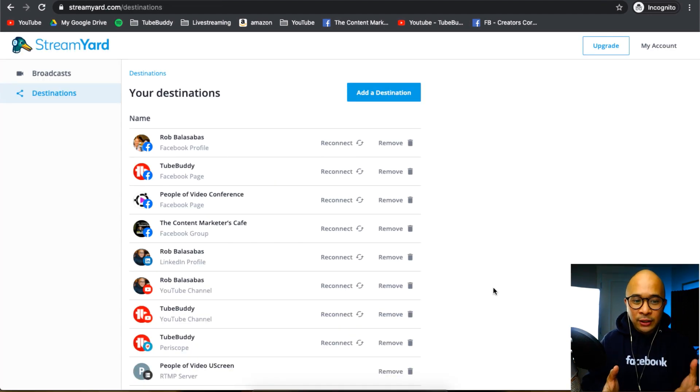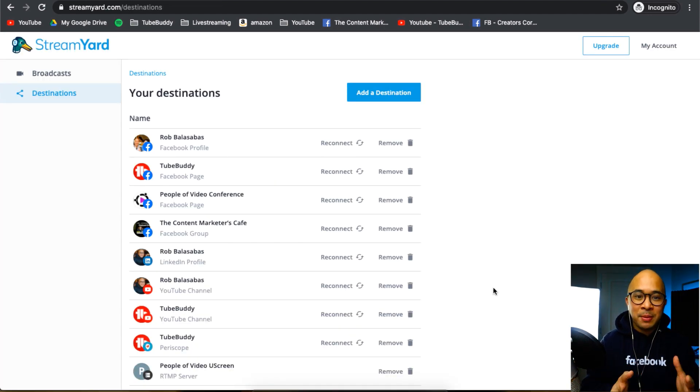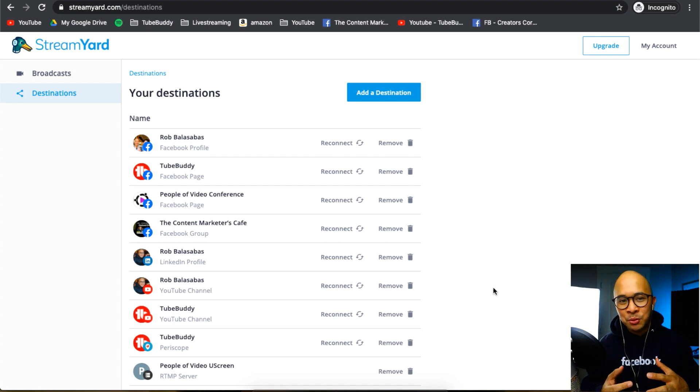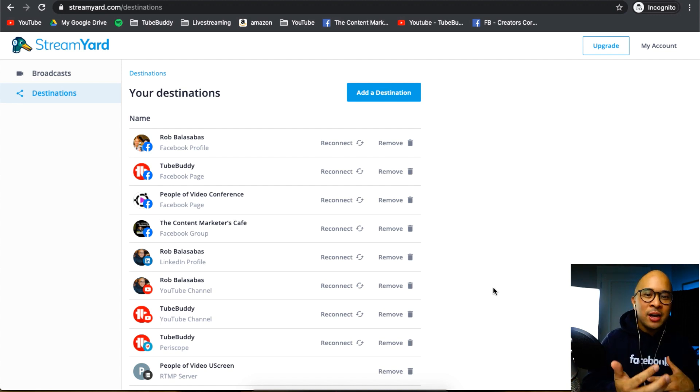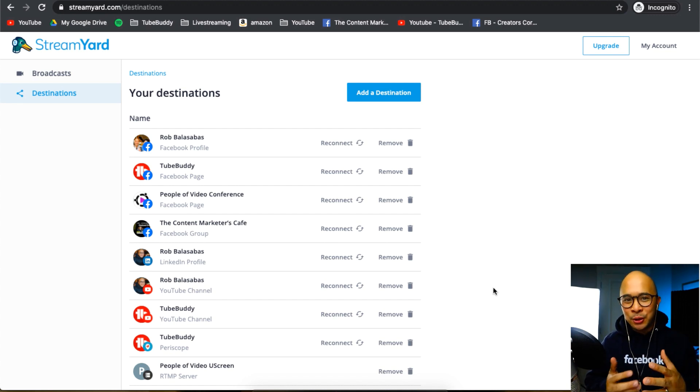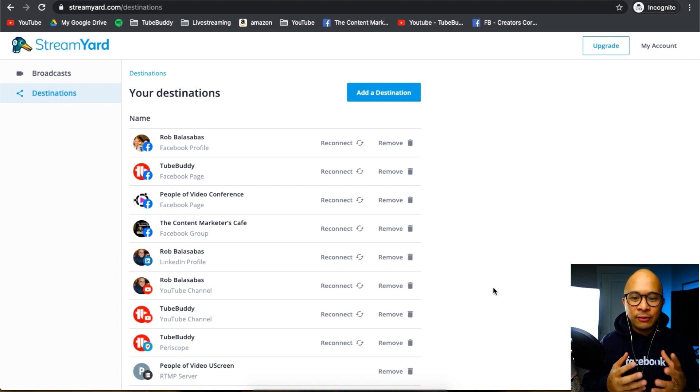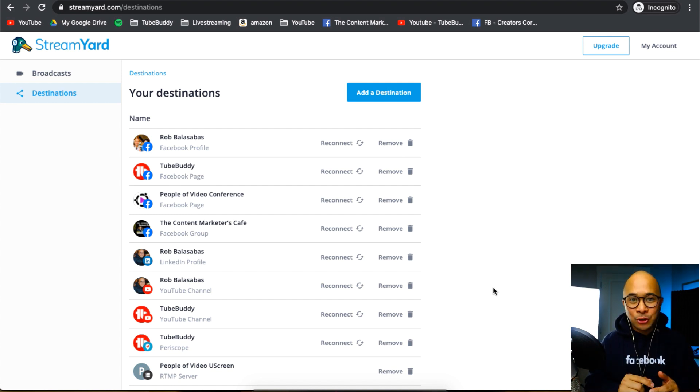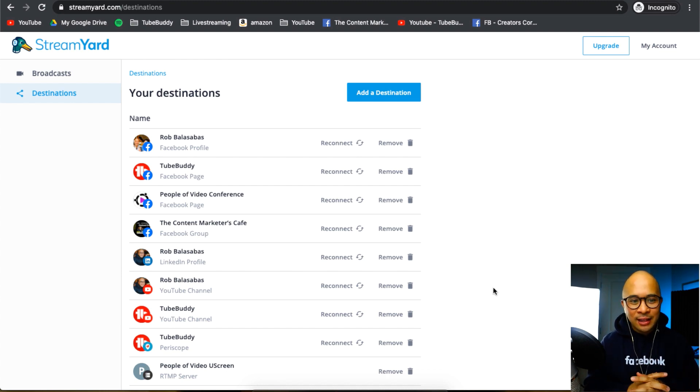So once you've done that, you can go back to your destinations. Just make sure that that group or that page or that YouTube channel or Periscope, your Twitter account, whatever destination you're adding, you can just go back to your destinations dashboard inside of StreamYard. Just make sure it's there. And then you can go ahead and start broadcasting.